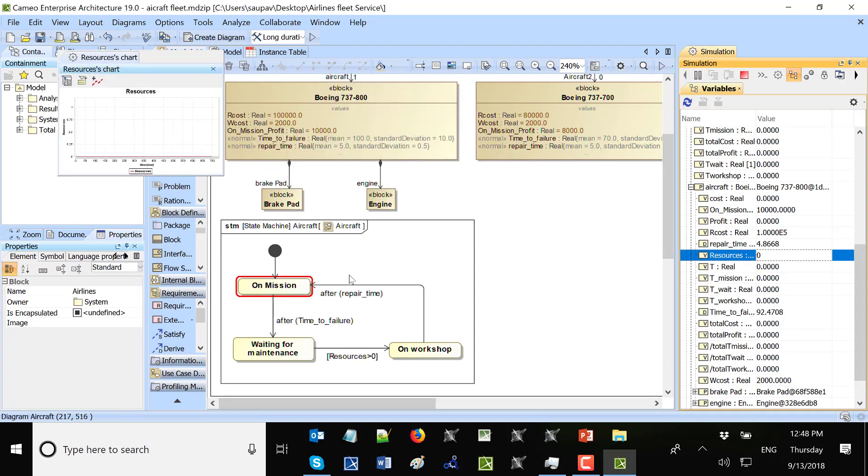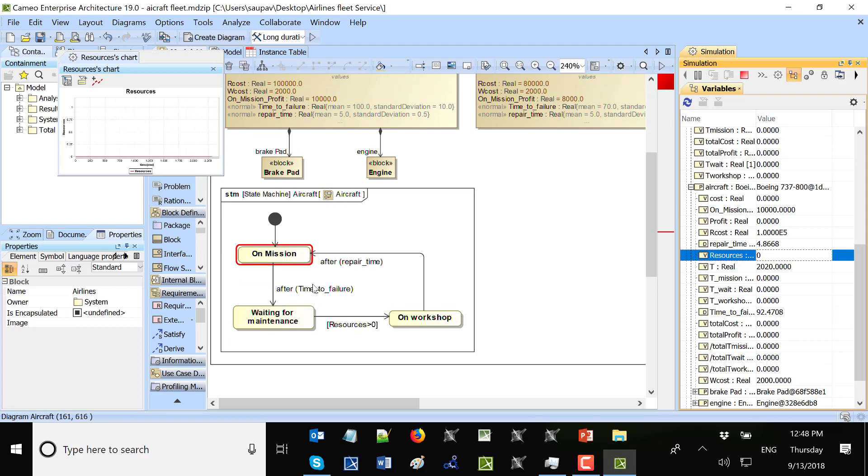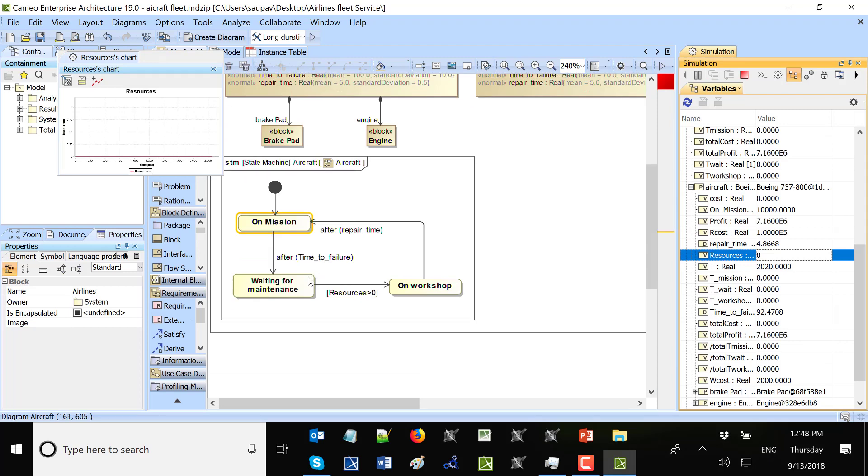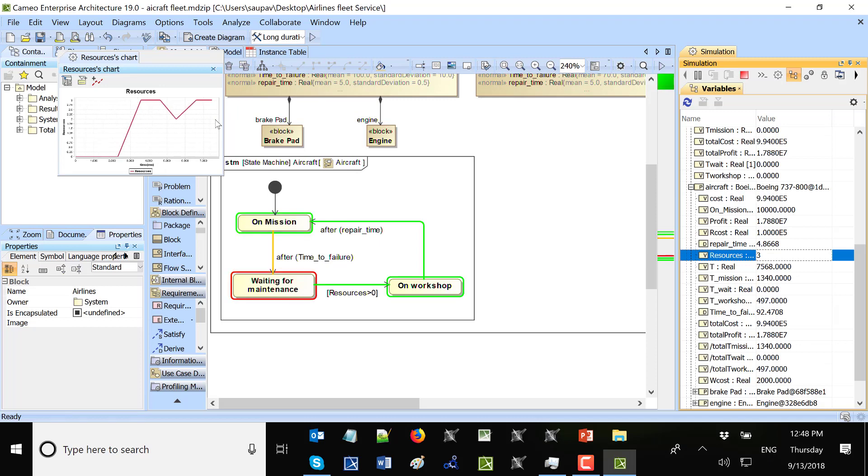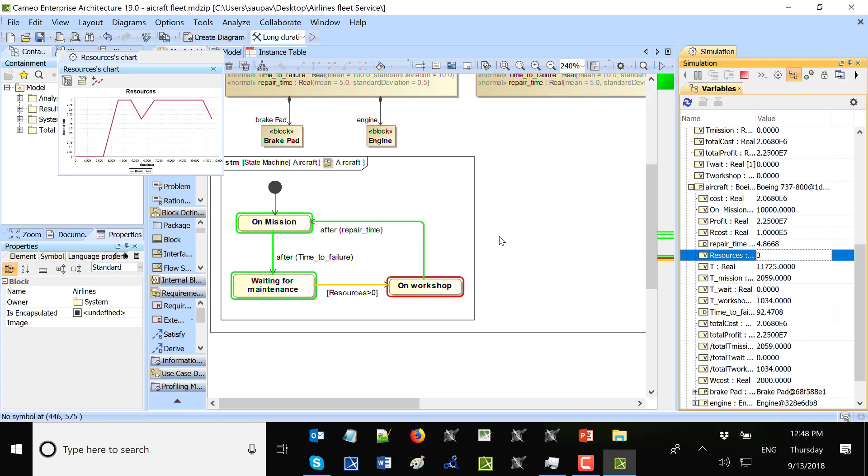So I will see simulation here. We will switch from one state to another state. And we see that we consume one resource. Then we switch from one state to another state.